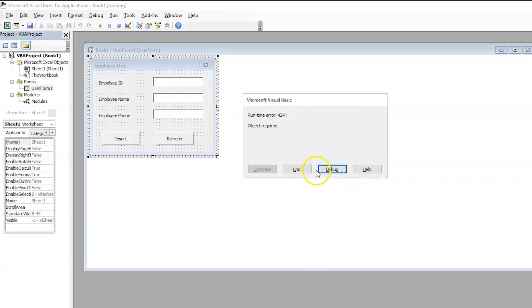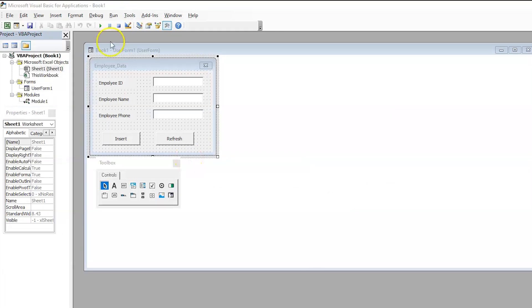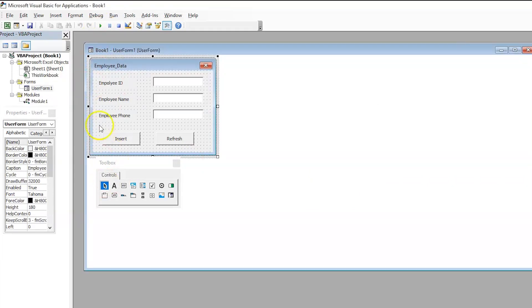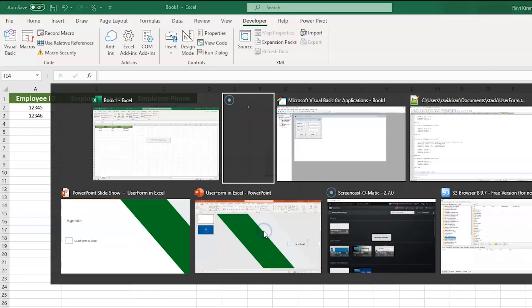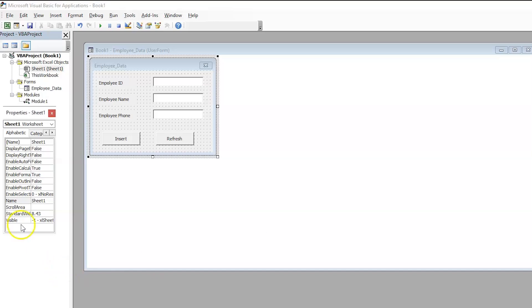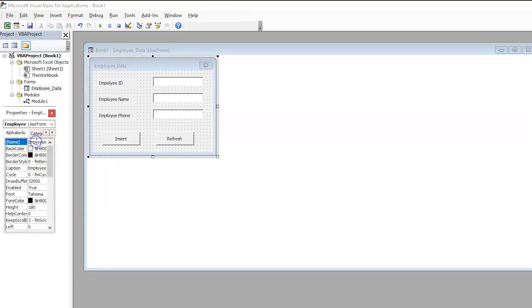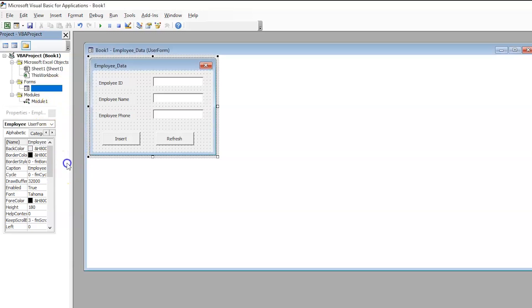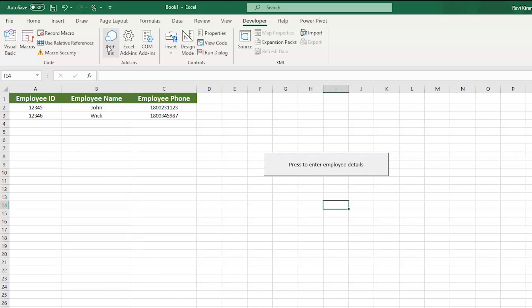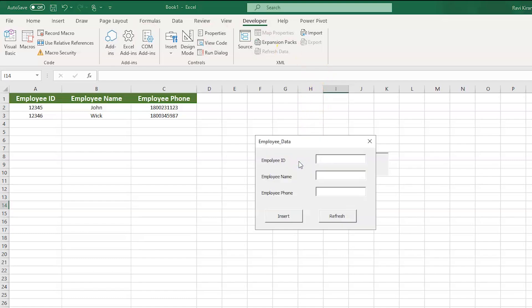And you need to play this. The error was related to the employee data sheet name. We had to rename the employee data from user form to employee data. Initially, it was just user form. We have renamed that to employee data. And now, the code is fine. So, let us get back to the sheet. Now, if you press this button, the user form will automatically start.